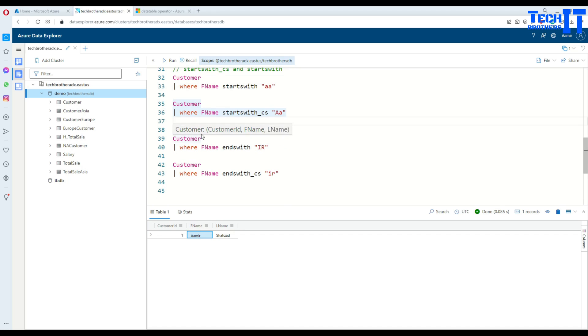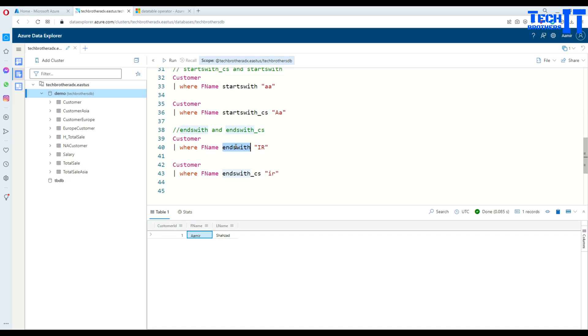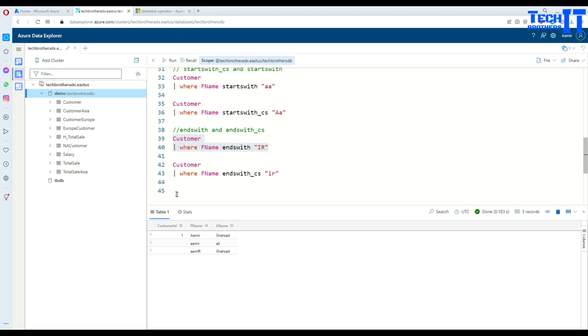Now, the same way, if you are going to go endswith. So in this case, if you will say first name ends with IR and see right there, this IR is capital. If I execute, it does not care about case sensitivity and it matches with all the records wherever it finds IR small or capital.